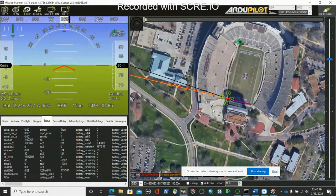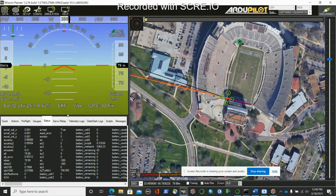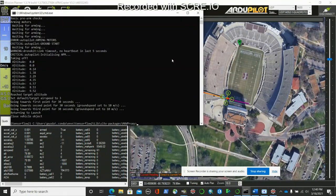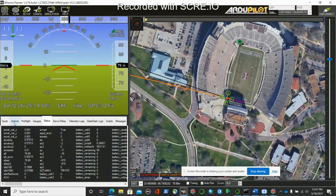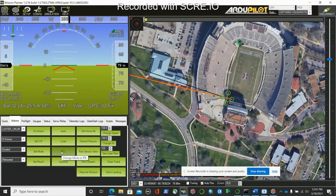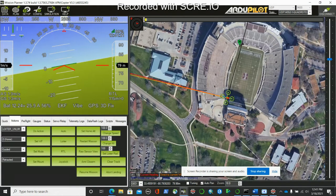Now it will wait for RTL. It's still in guided mode — unless it gets the RTL command it will not go home, because it has covered all three points where it was supposed to fly. Sometimes if it doesn't receive the RTL command automatically, you can give the RTL command manually from here. If you give the RTL command it will start going home.